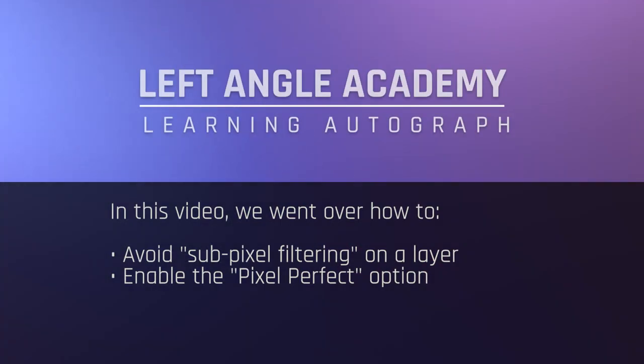In this video, we went over how to avoid subpixel filtering on a layer and how to enable the pixel perfect option.